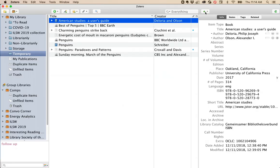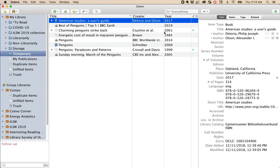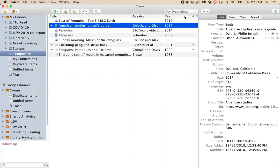In Zotero, you can add or remove columns by clicking on the column icon over here on the right. Perhaps I want the year. Then you can sort based on that column's information.